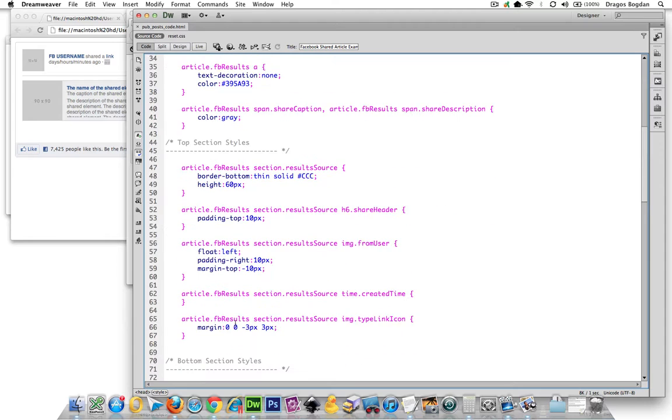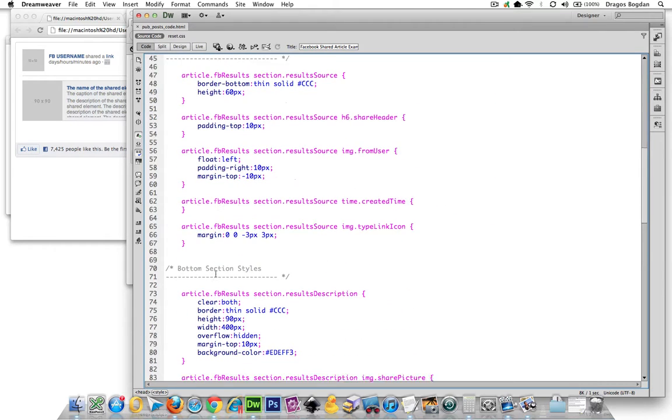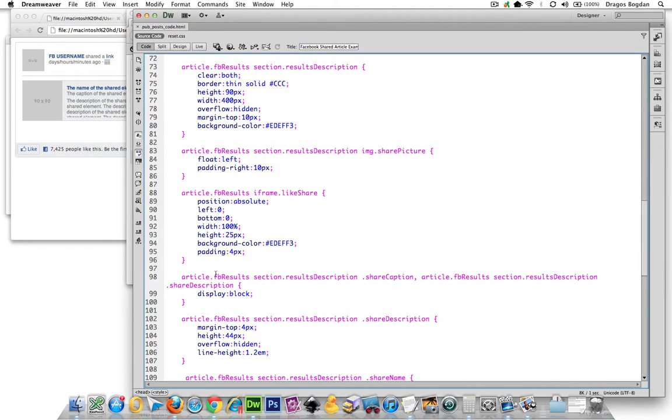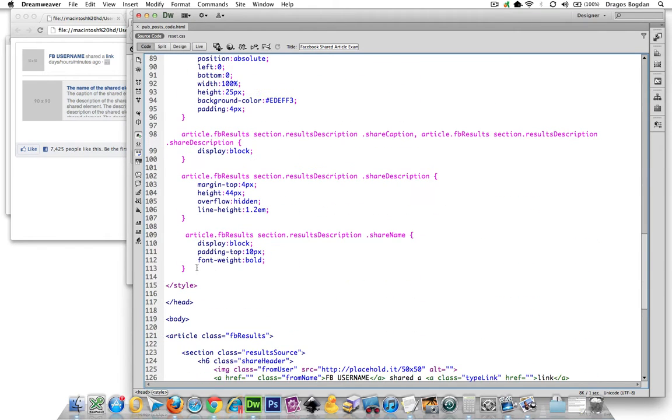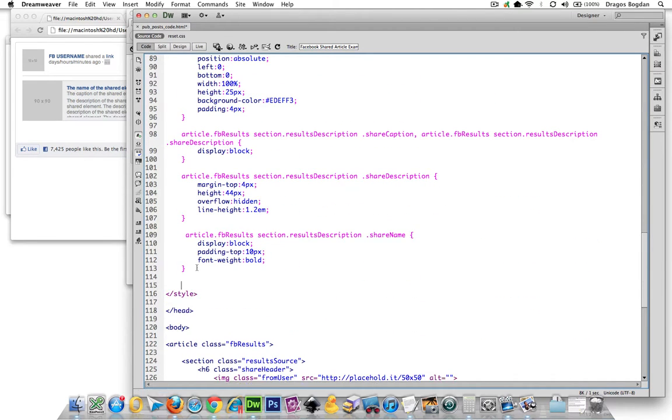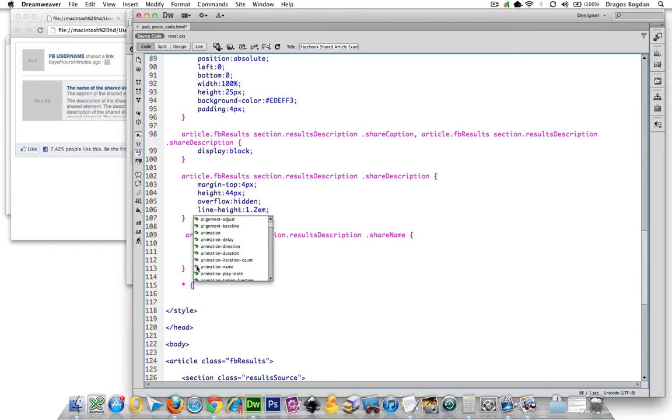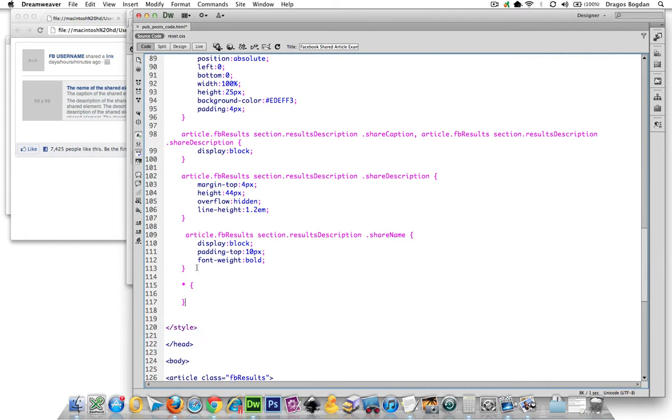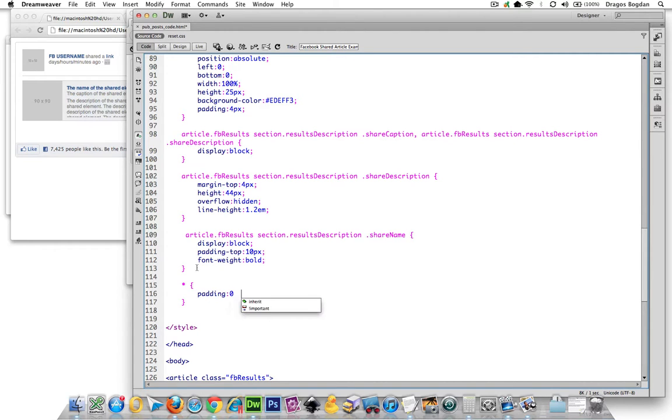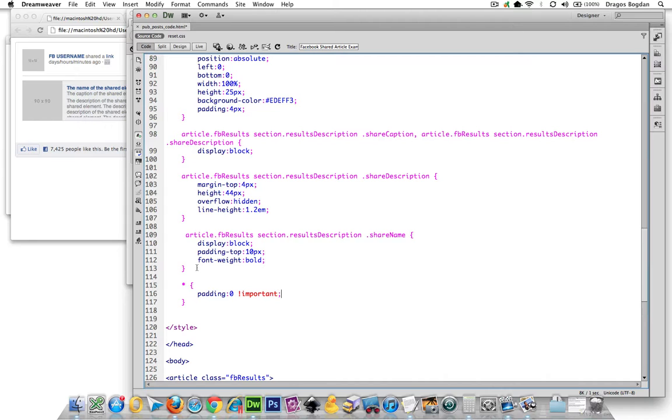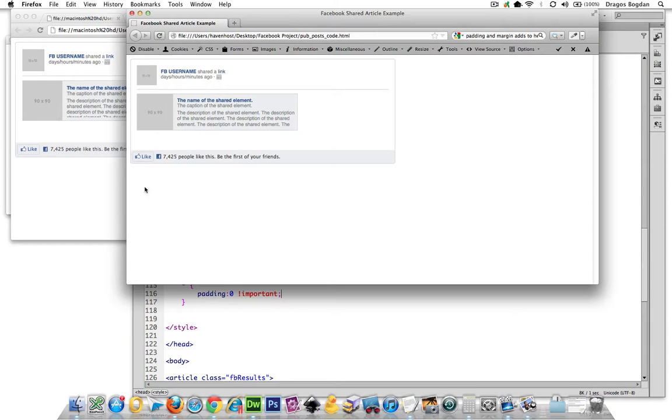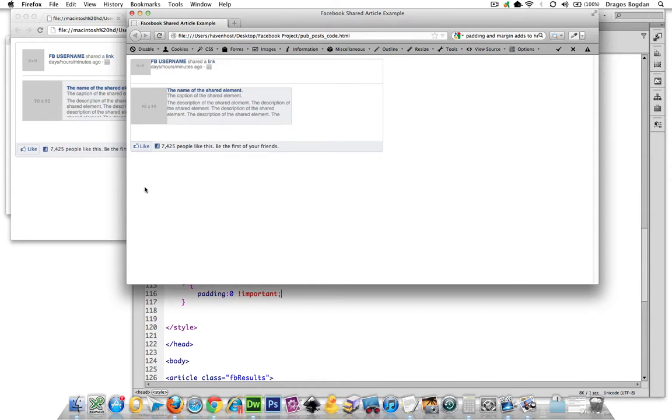I'll show you. I'm going to put all the way down at the bottom of my HTML that universal selector with an asterisk, and set padding to zero with important to make sure it's really jiving. When I refresh it,